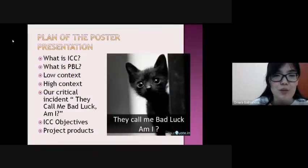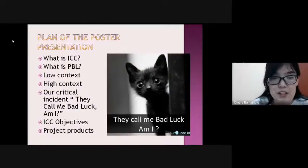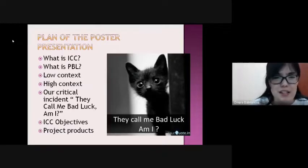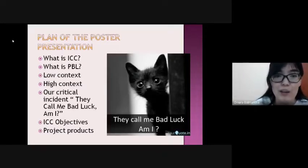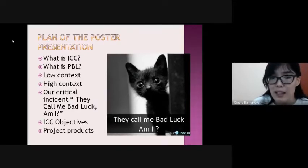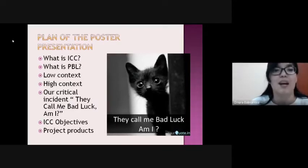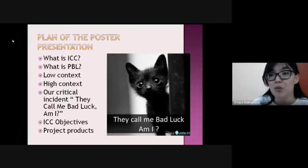Today in this project we are going to talk about plans of the poster presentation: What is ICC? What is PBL? And low context, high context, our critical instance. They call me bad luck, am I? ICC objectives and plus one project products.